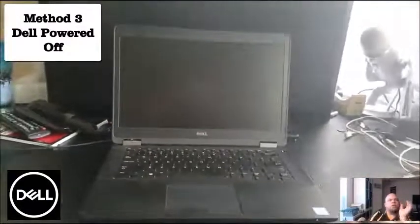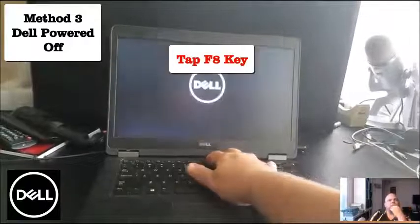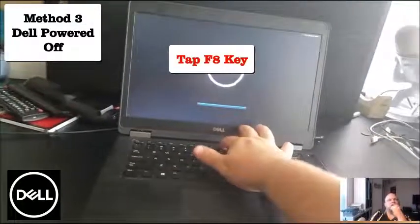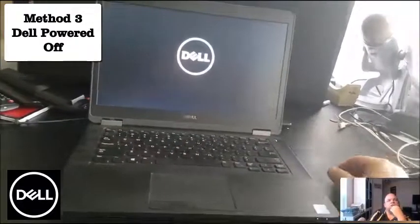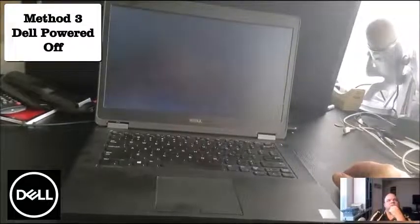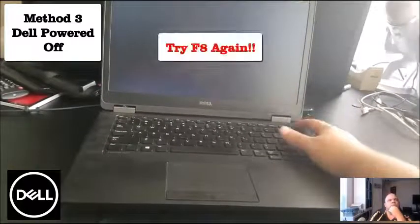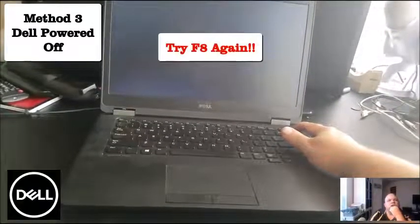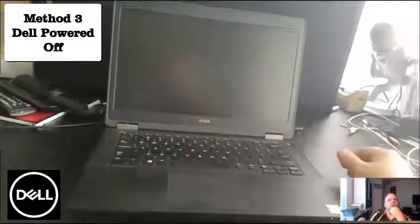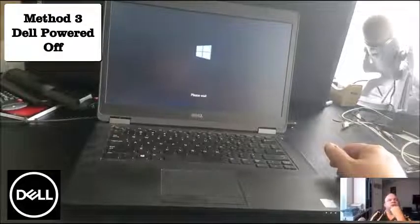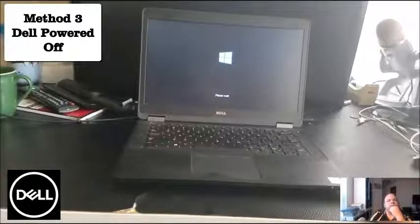When you power it on, tap the F8 button multiple times when you see the Dell logo. If it doesn't catch, you'll know because it goes directly into the operating system — power it down and redo it, tapping F8 again. You'll know it catches when a little icon appears at the bottom that says 'Please wait,' and then you know you're going to the right place.